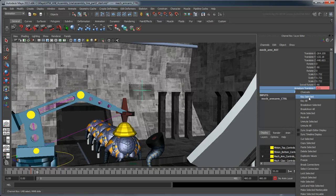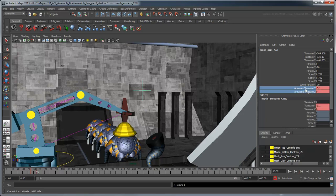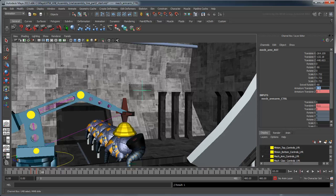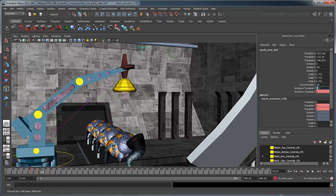At frame 65, raise the arm up to a translate Y value of 1 and set another key.